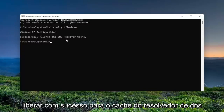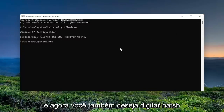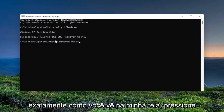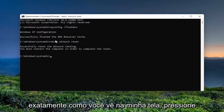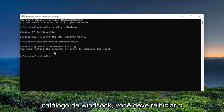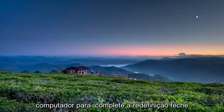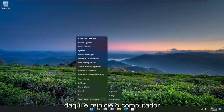It should come back with Windows IP Configuration: Successfully flushed the DNS resolver cache. Now you also want to type in netsh winsock reset — N-E-T-S-H space W-I-N-S-O-C-K space Reset, exactly as you see it on screen. Hit Enter on your keyboard. It should come back with: Successfully reset the Winsock catalog. You must restart the computer in order to complete the reset. Close out of here and restart your computer.